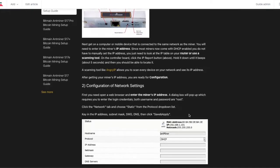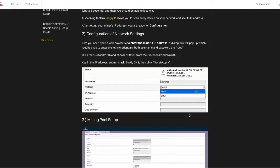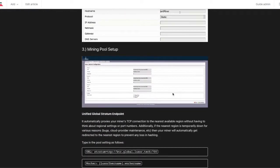It shows how to find your IP address and how to set your mining pool setup.